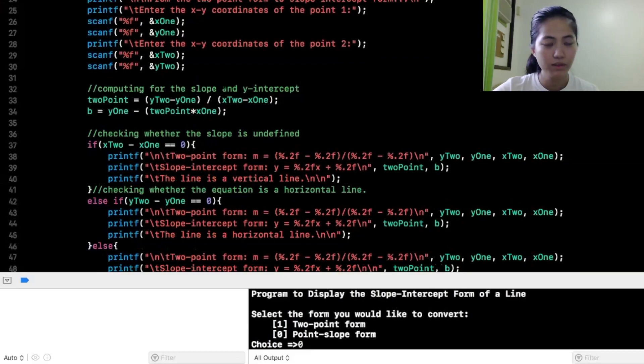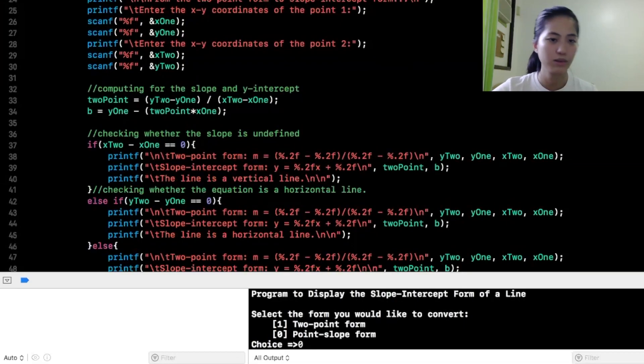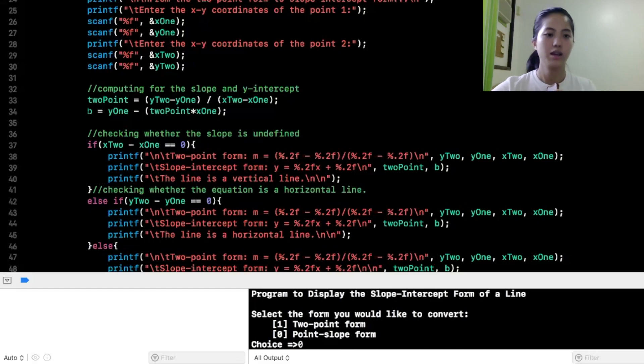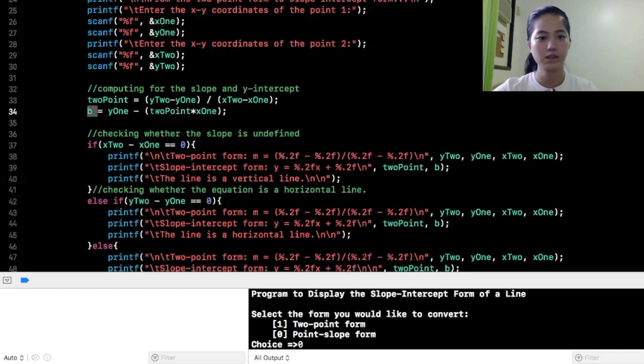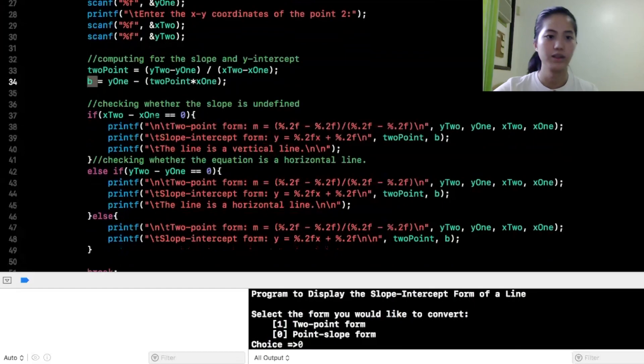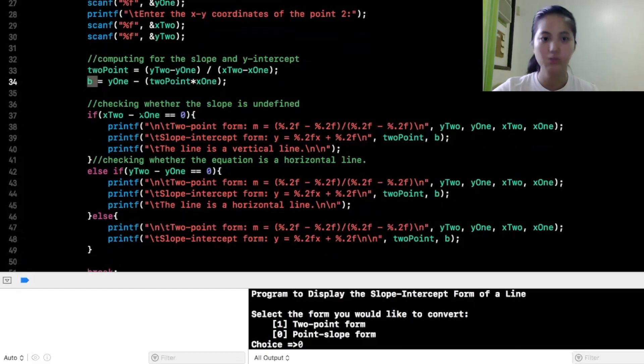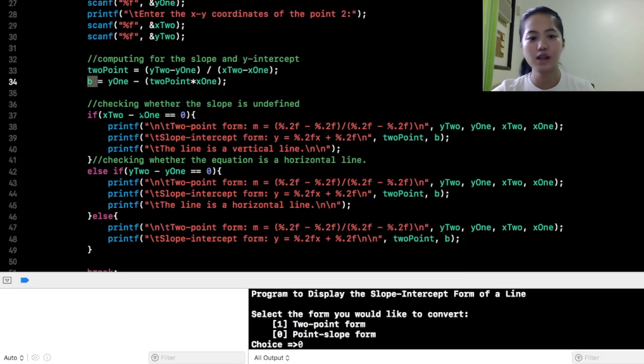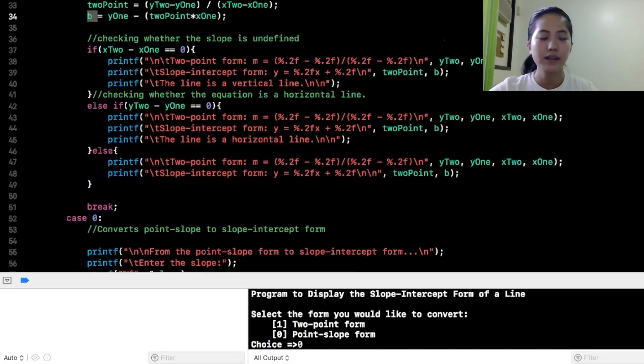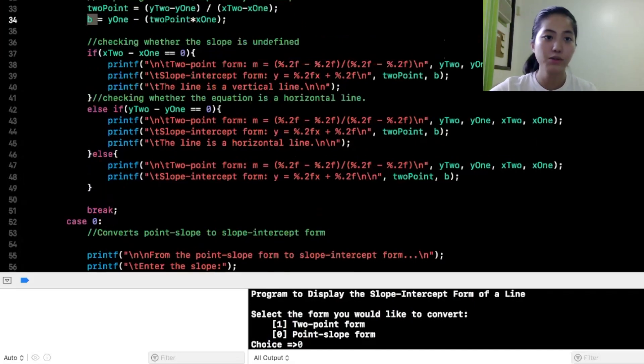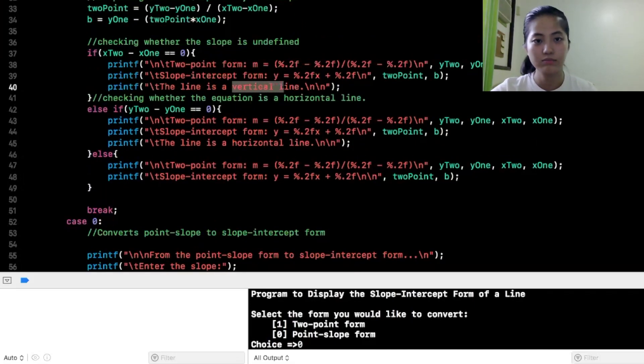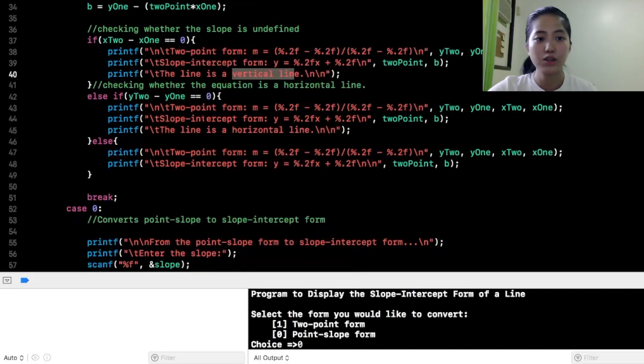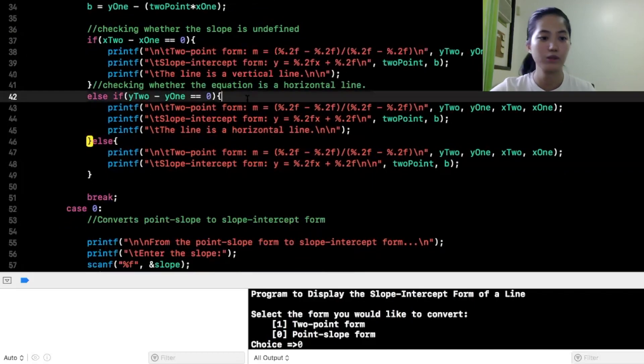Computing for the slope and y-intercept, 2-point is equal to y2 minus y1 over x2 minus x1. Ito naman yung sa b, y1 is equal to 2-point times x1. Ito naman, checking whether the slope is undefined. Kung undefined siya, maki-check ng code ko if undefined or hindi.